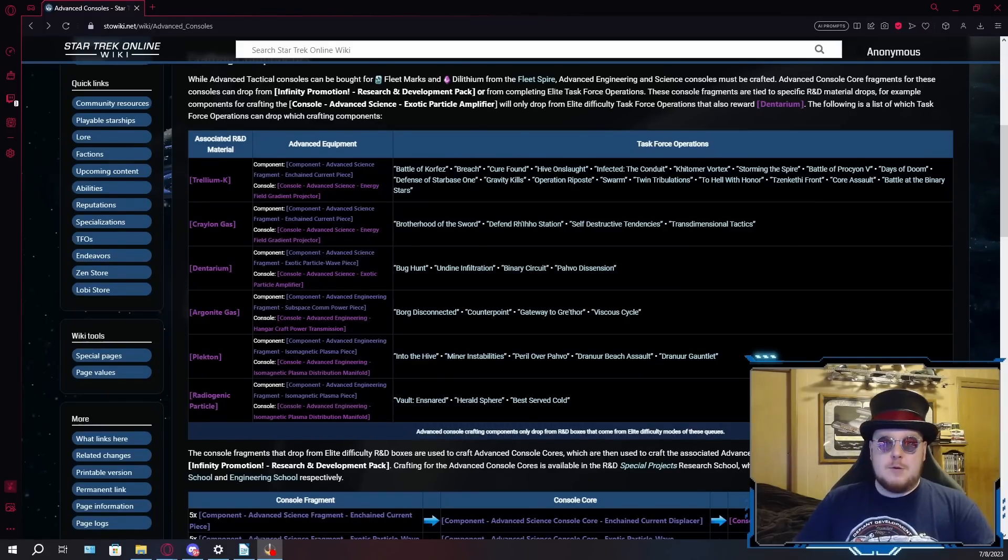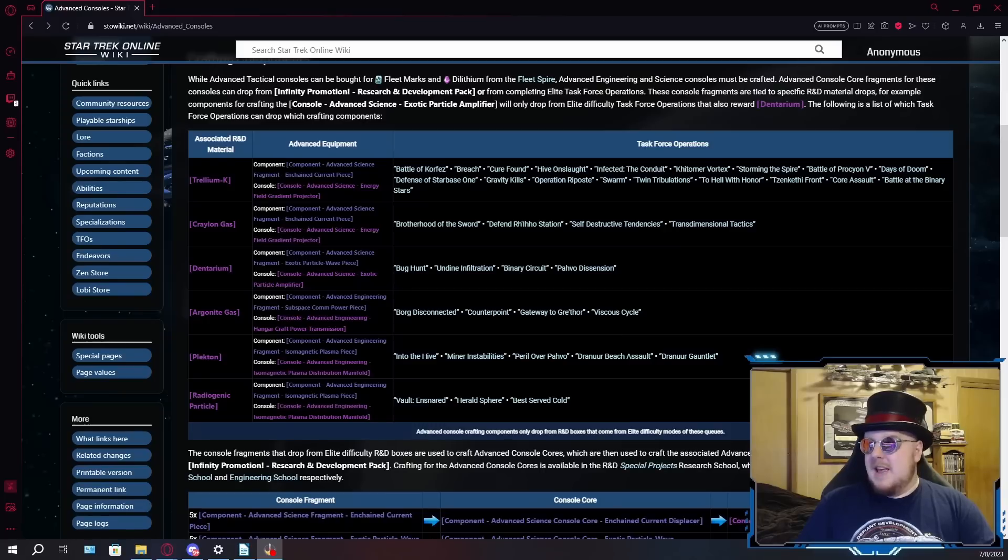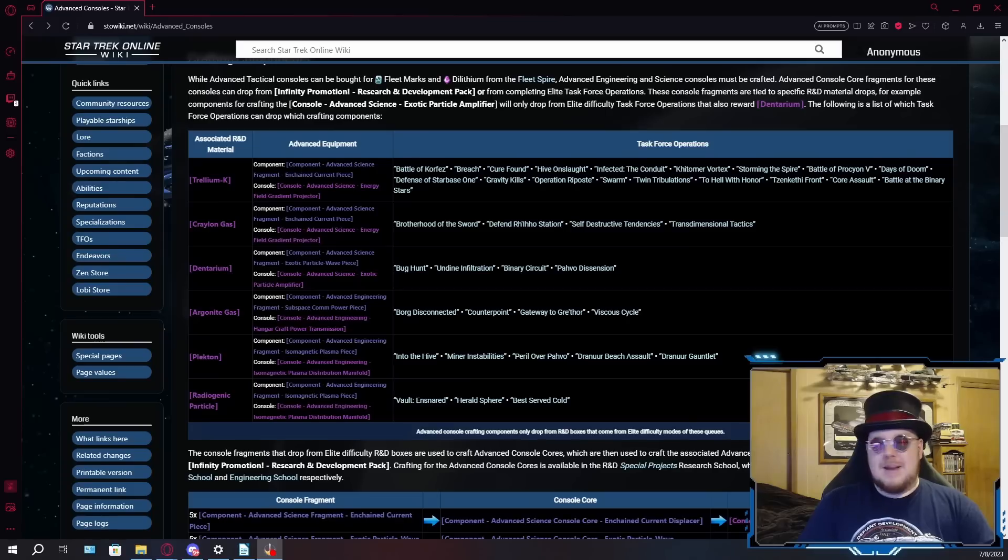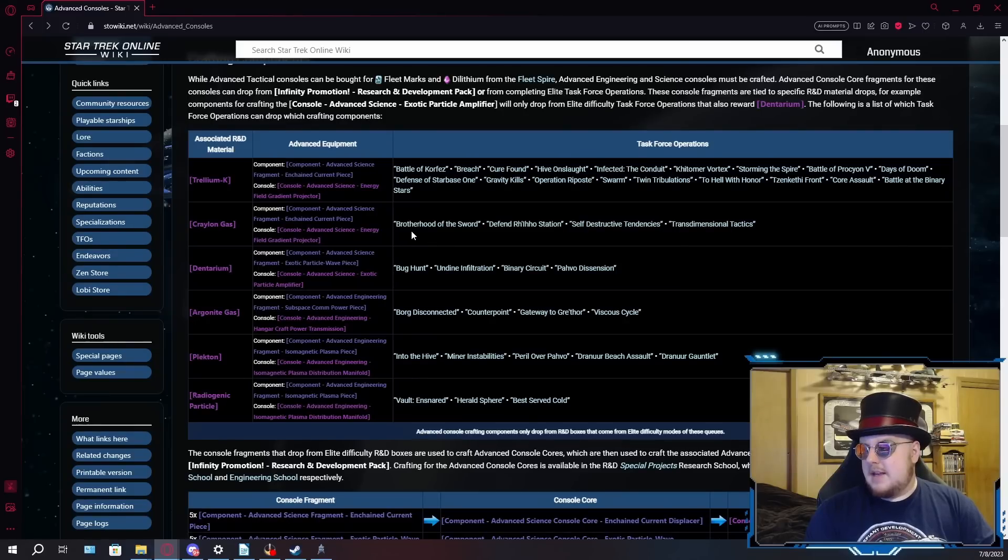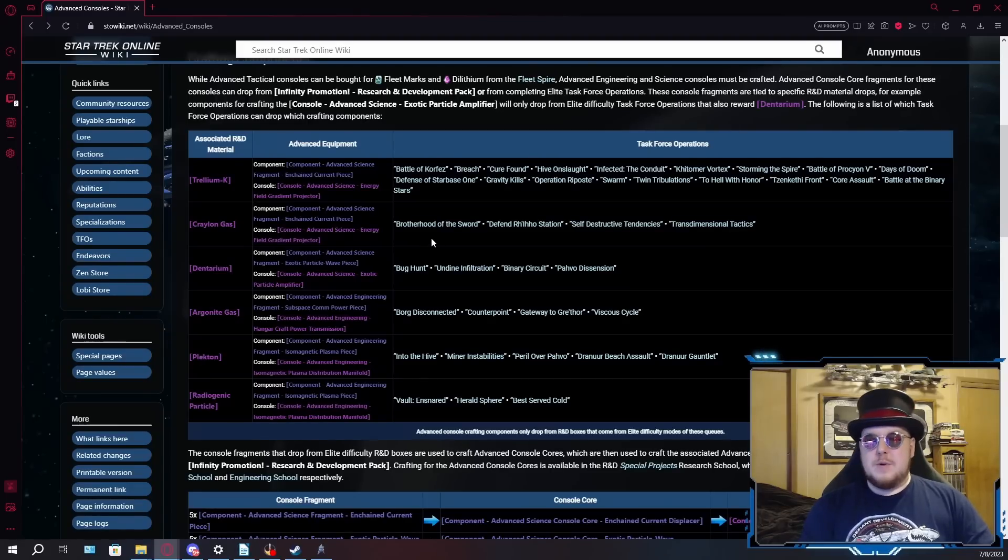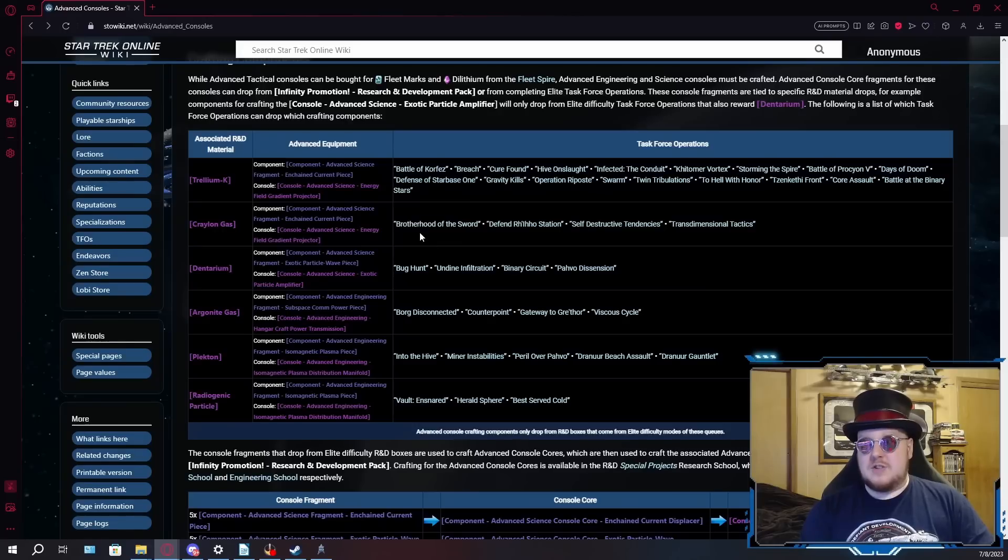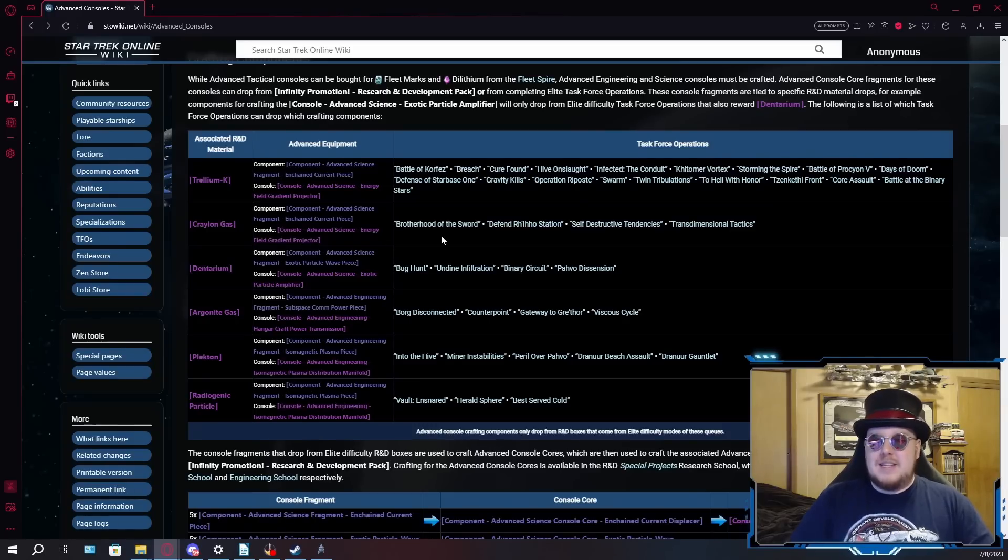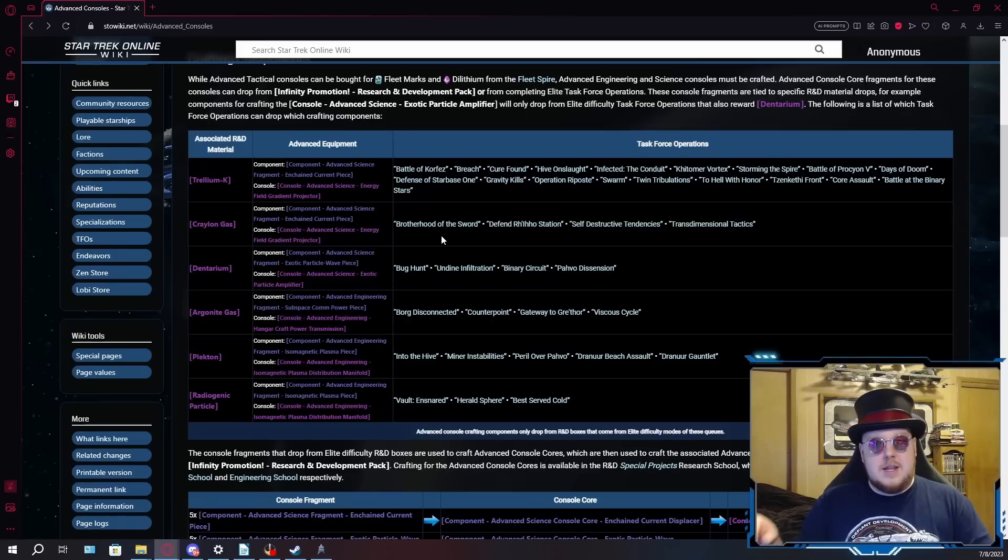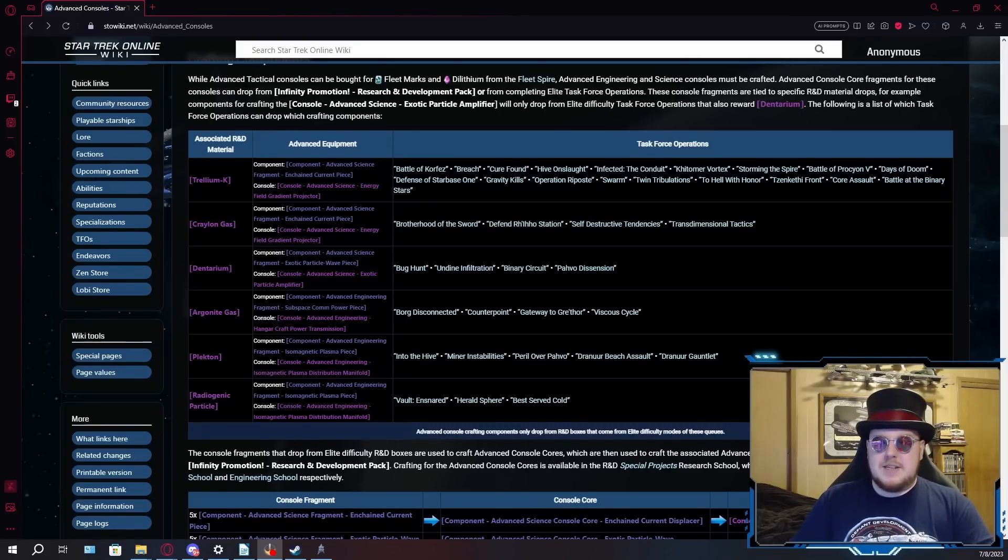It wouldn't be that bad for a group running all high-end DPS builds, maybe you can carry one or two players that are on the lower end, but without a team with a high-end build, I would recommend against Zenkethi Front. A number of ground TFOs also drop these field gradient consoles, that is the Brotherhood of the Sword, Defend Ryo Station, Self-Destructed Tendencies, and Transdimensional Tactics. Brotherhood of the Sword isn't a difficult TFO. I used to run this on Elite quite frequently just for general ground tours for Elite marks.